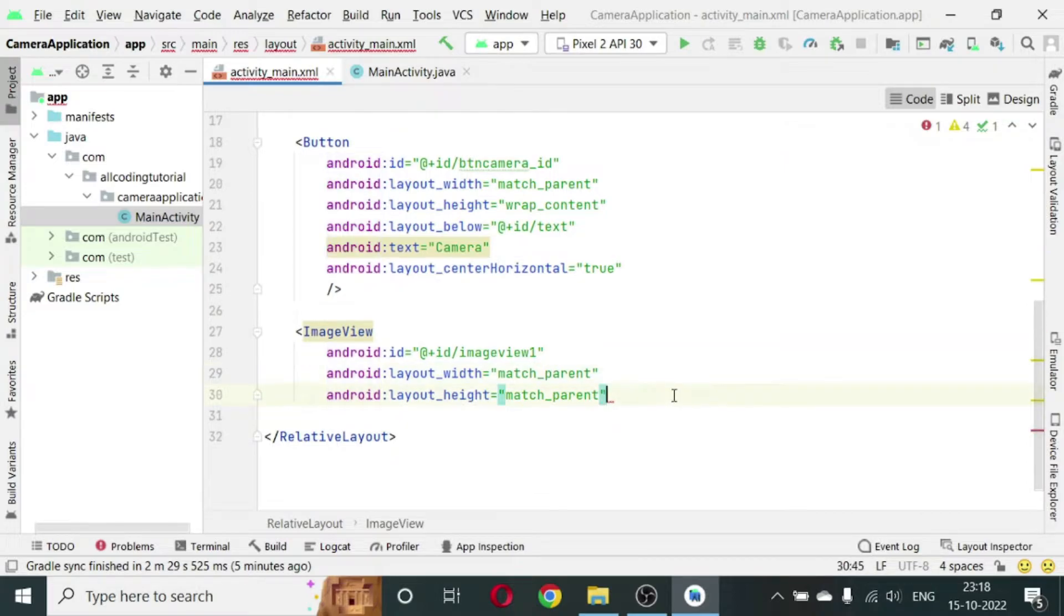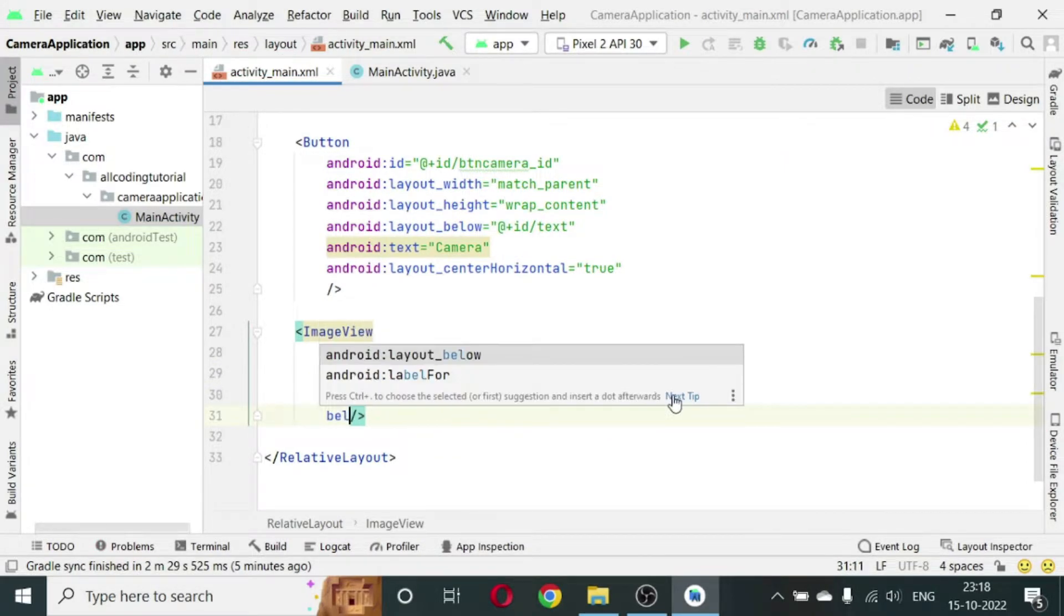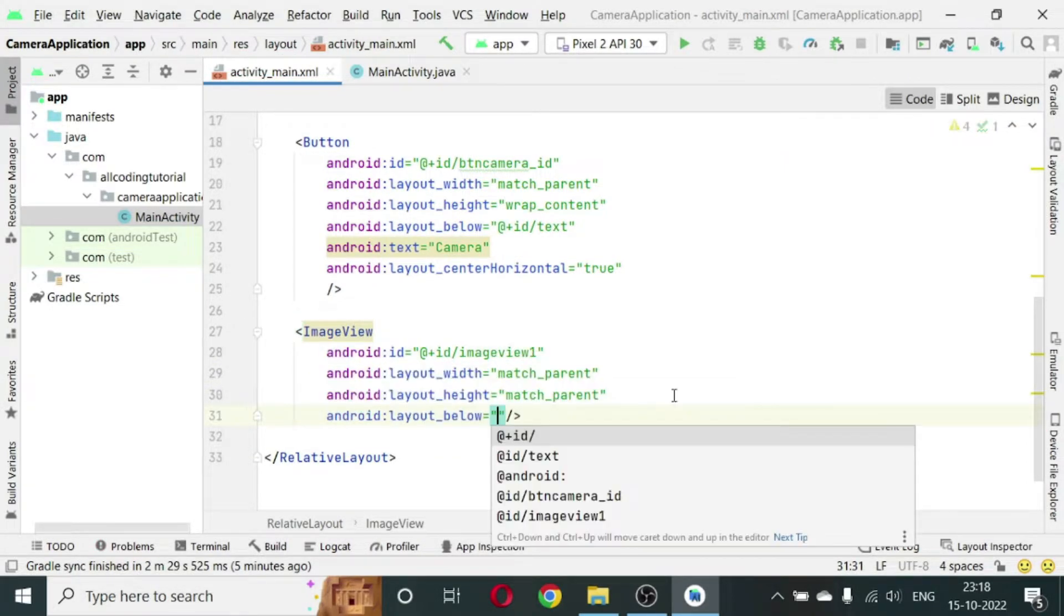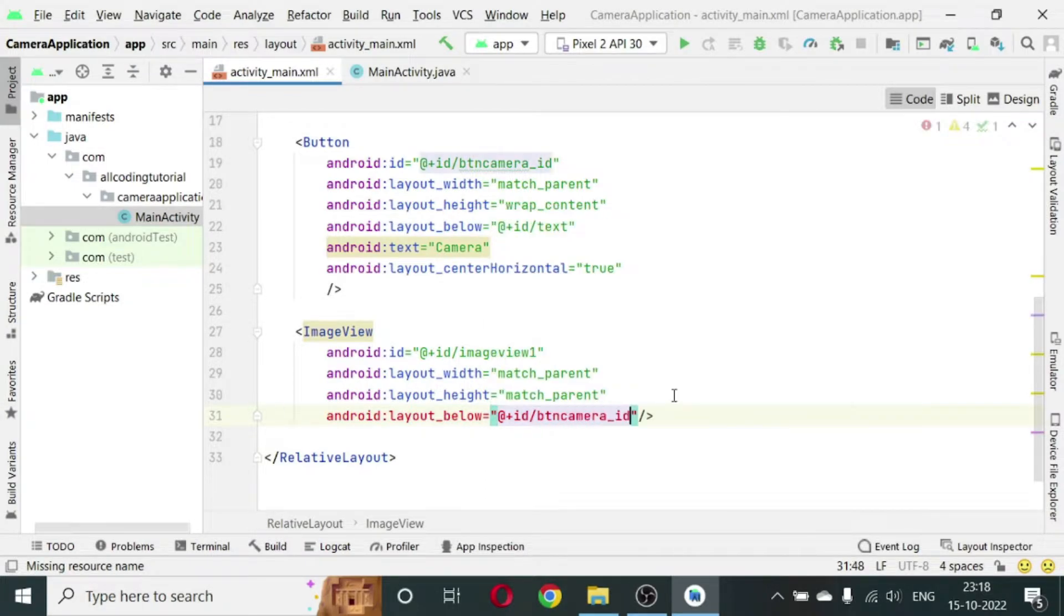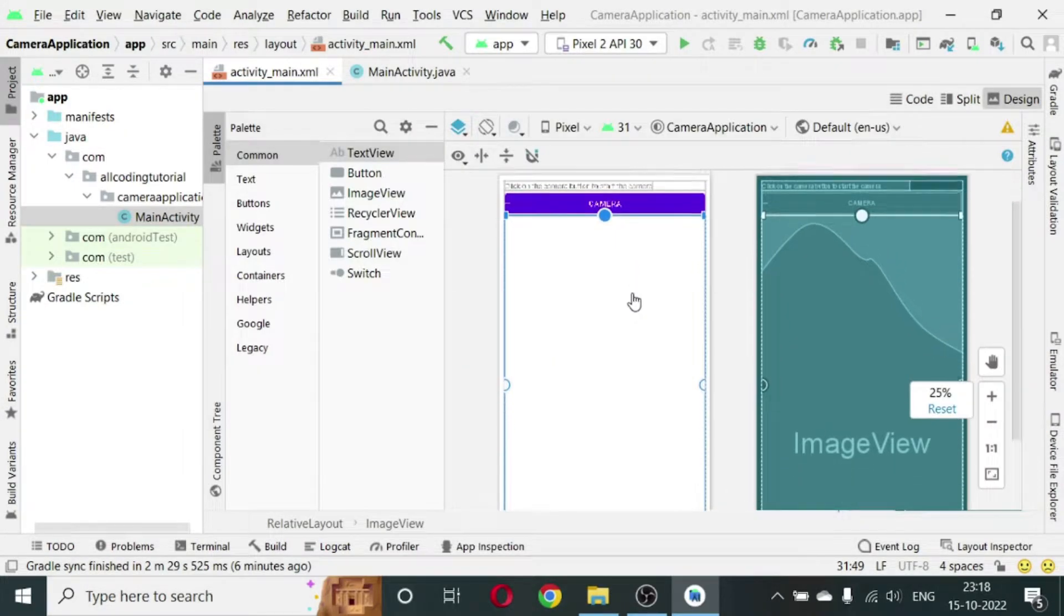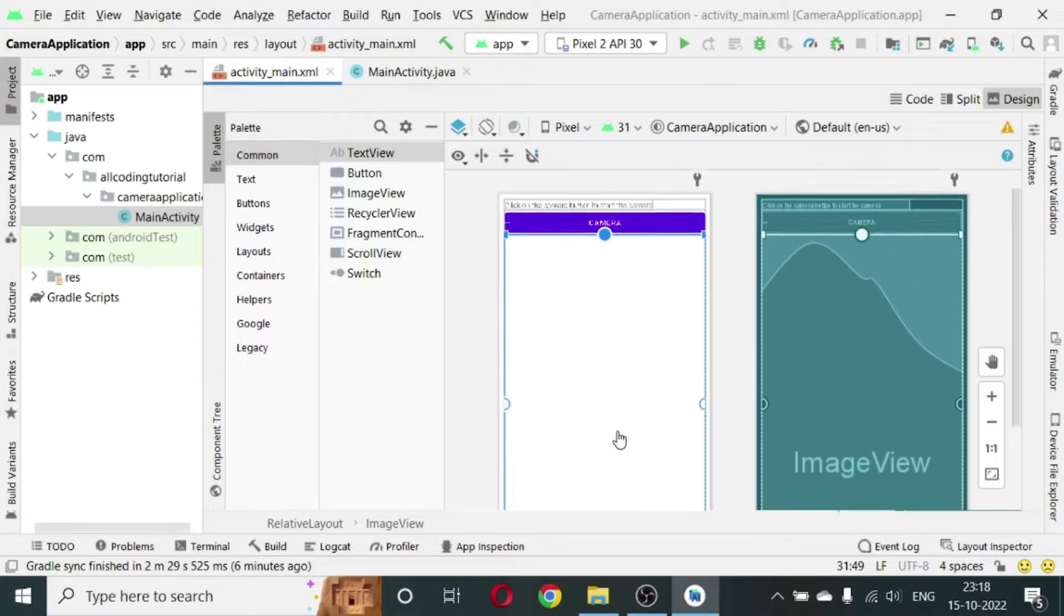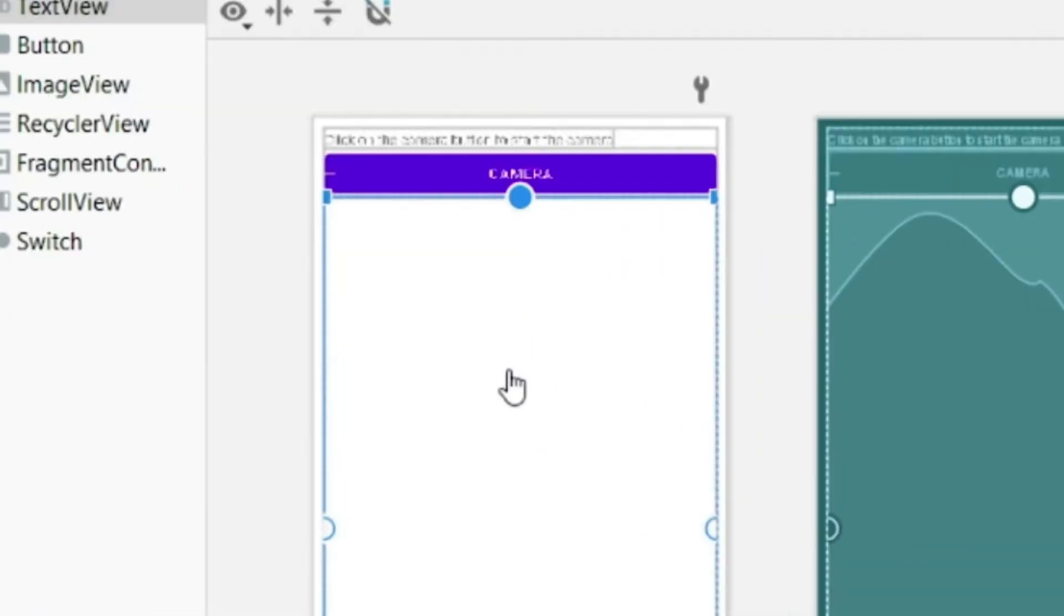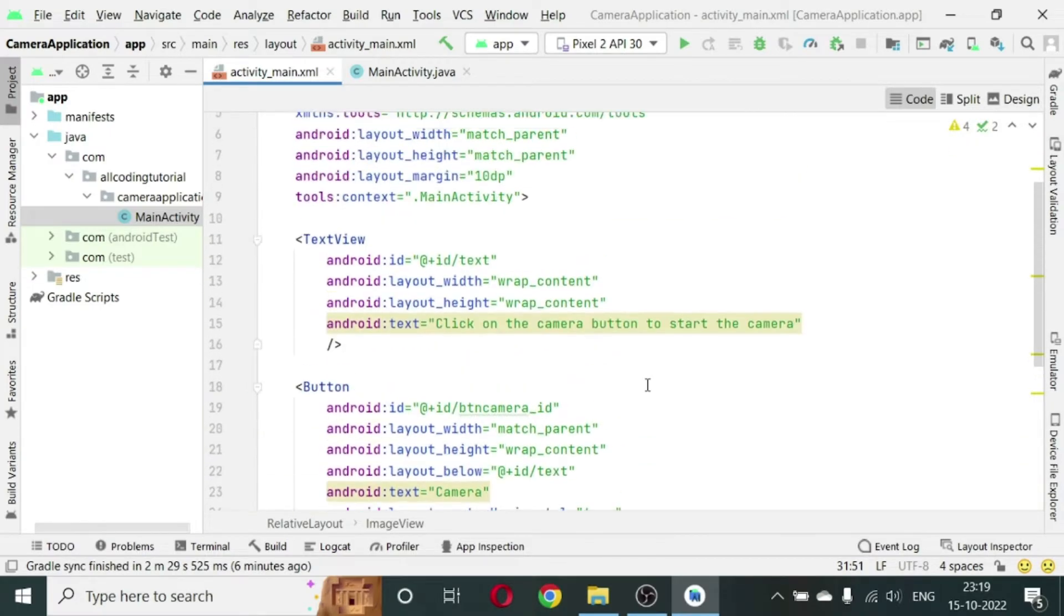Then let's provide an ID to the ImageView: id/imageview1. Then it should be placed below the button so we will write layout_below id/button_camera_id. So we can see all our UI elements have come properly. There is a text, button, and the place where the image is going to appear when we click the camera.